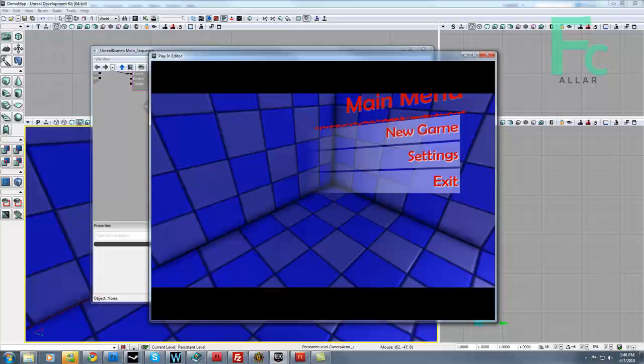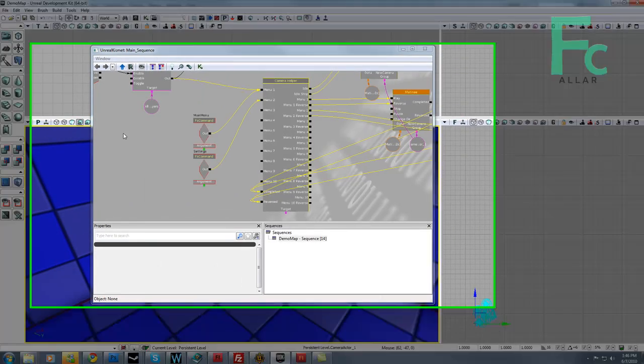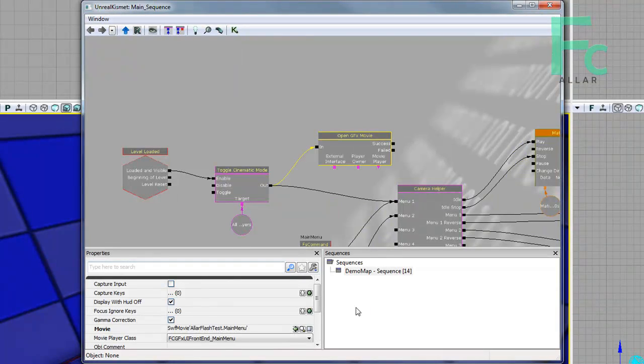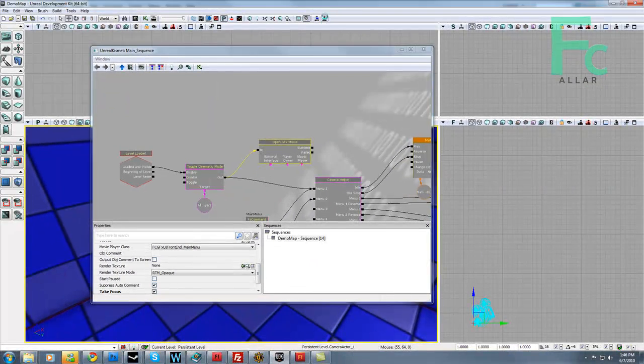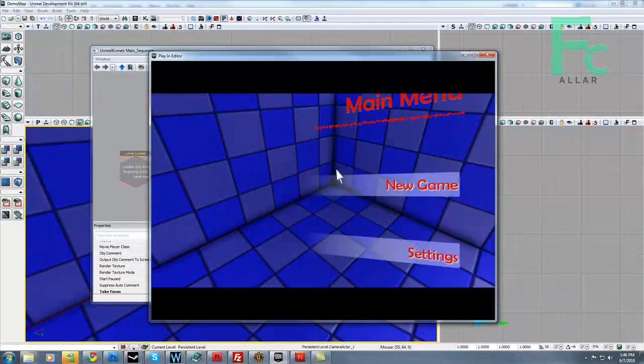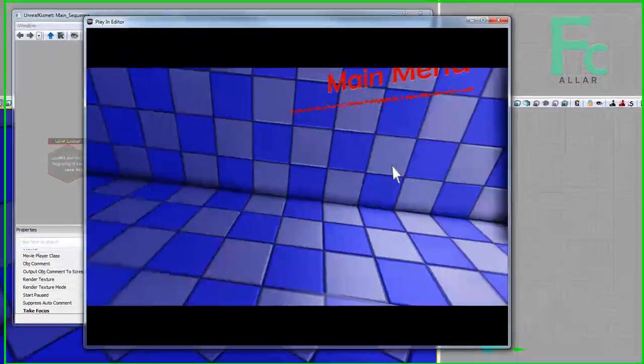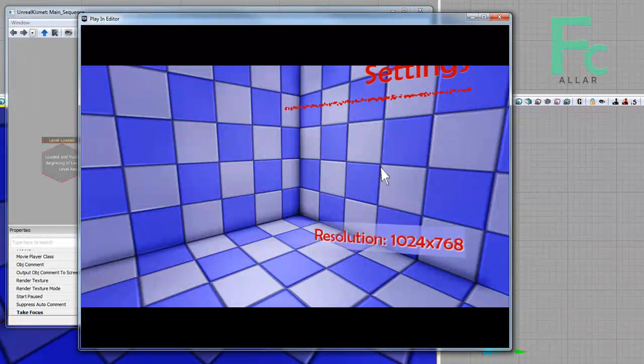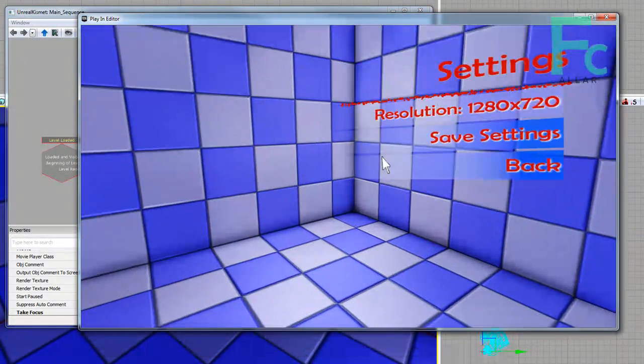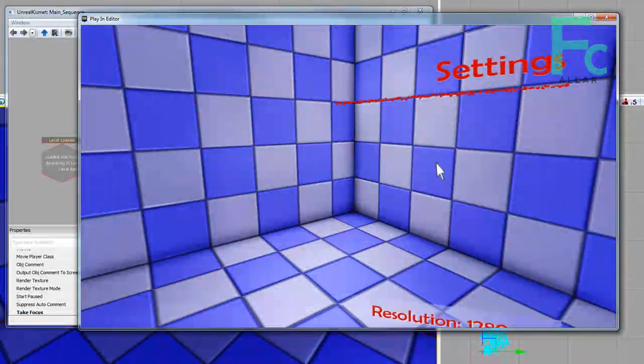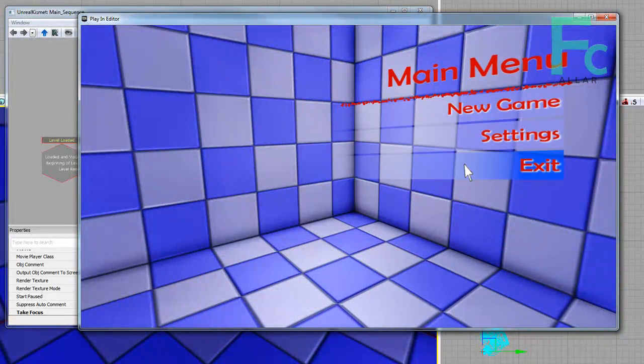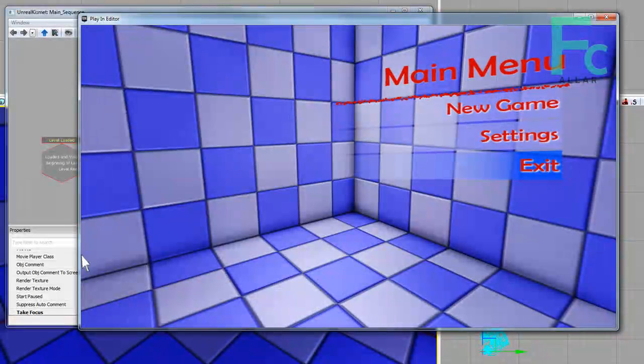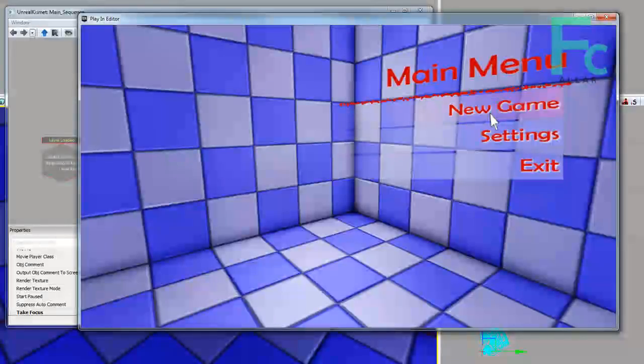There's our main menu. And we have no cursor. That's because we didn't take focus. Let's go to our open GFX movie. Let's go to take focus. Let's hit play. There's my cursor. Go ahead and hit settings. Camera moves over. Perfect. My resolution's working. Hit save settings. Perfect. That's a horrible resolution. Alright. So that's working. Go ahead and exit. Exit doesn't work through Unreal Editor the way it's called. You have to call it quit manually.